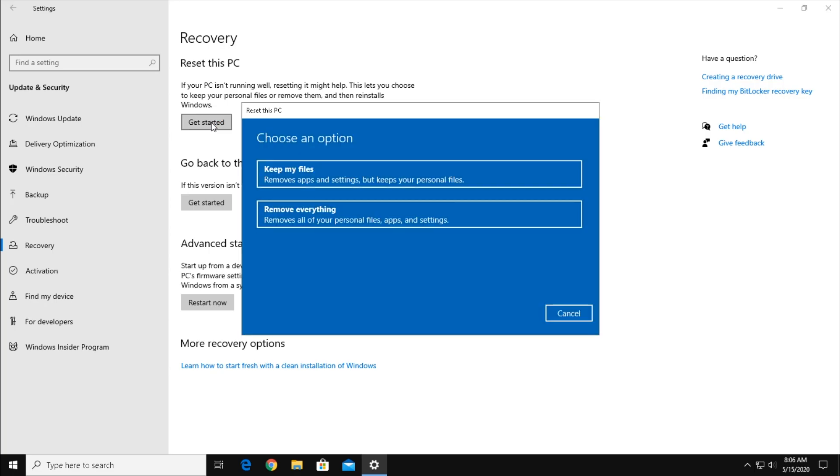Now choose an option. The first option will reset all Windows settings and remove everything you've installed, but it will keep your personal files intact. These are things like Word documents, text files, mp3s, pictures, and so on. Basically, things you actually created that are independent of an app.